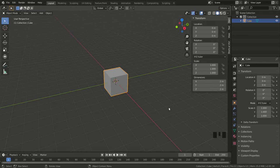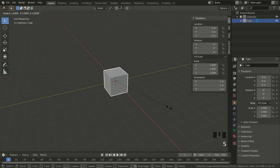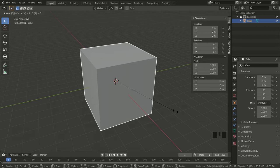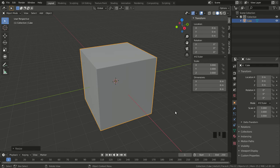I want to make it bigger, so I need to change the scale. I hit the shortcut key S, then three to scale it up by three, and hit Enter to exit the function. If I go back to dimensions, you can see that it's a six-meter cube. I hit N again to close that tab.